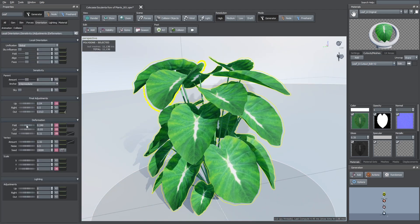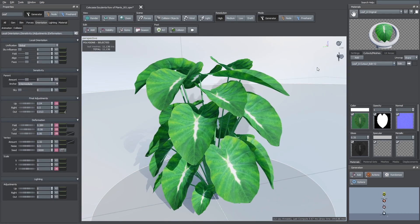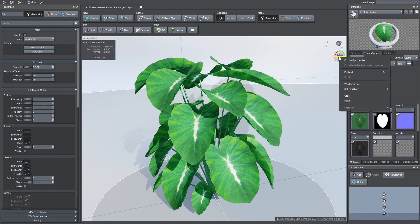As you can see, I can still add folds, curls and twists and the wind also works correctly.